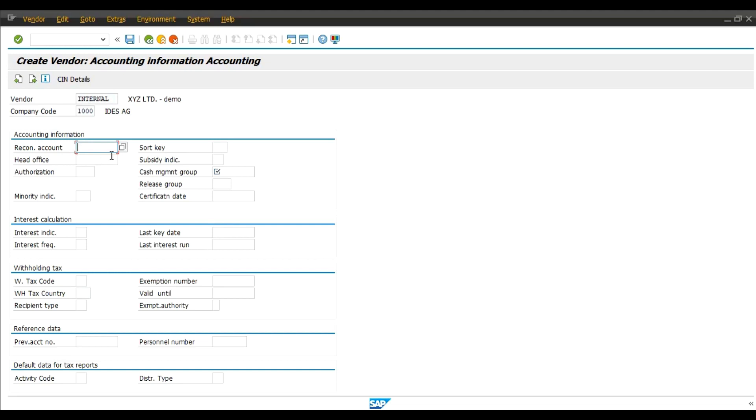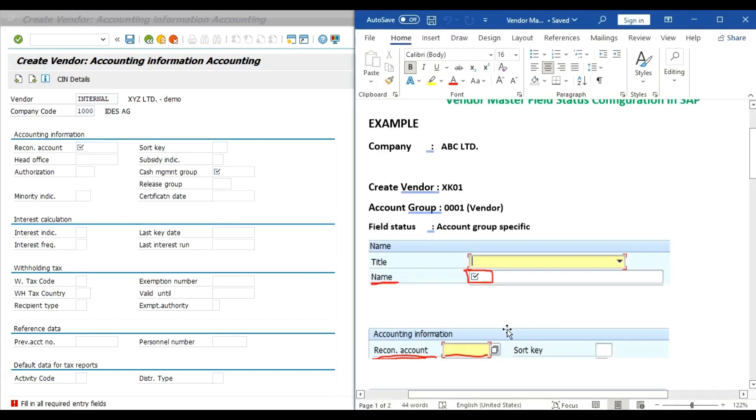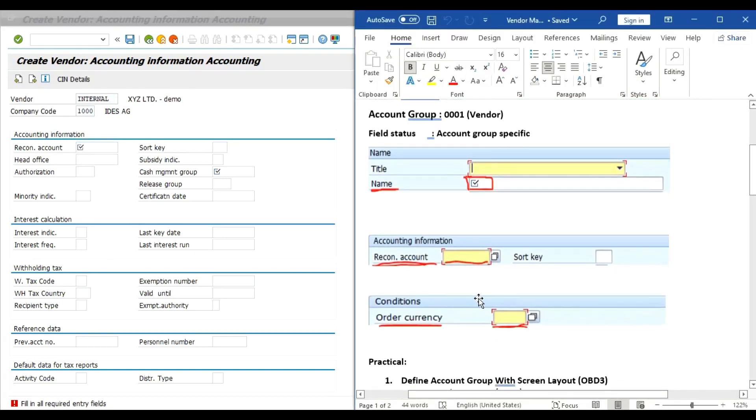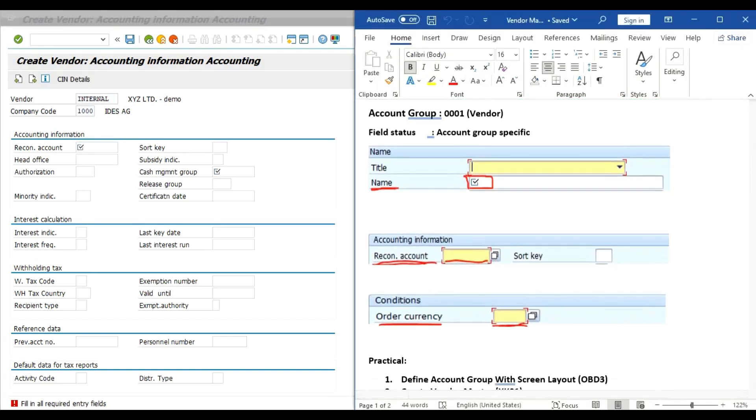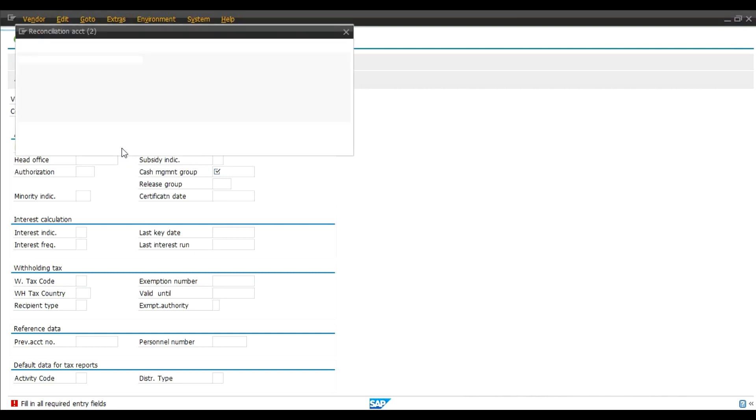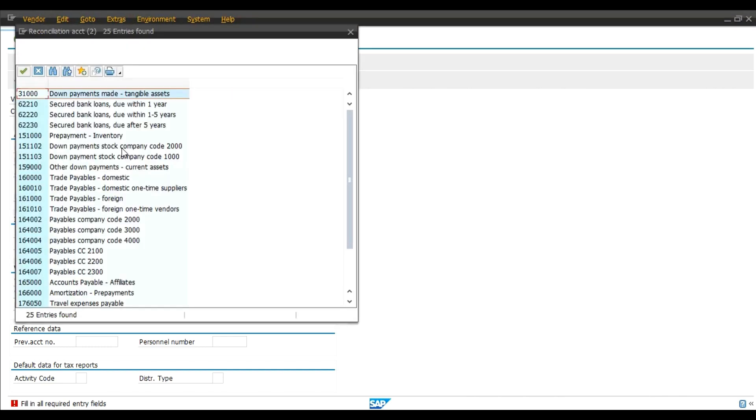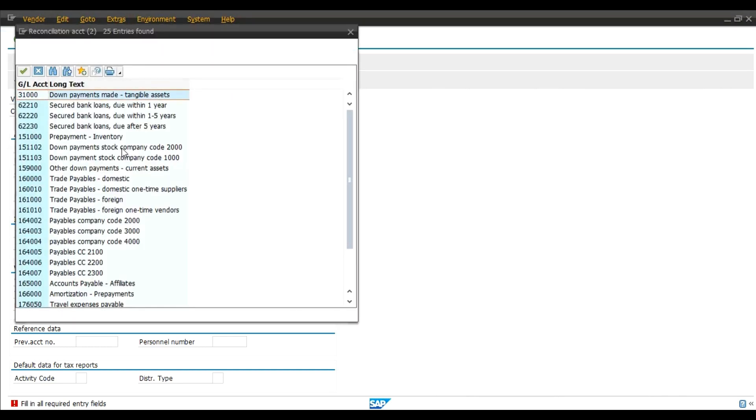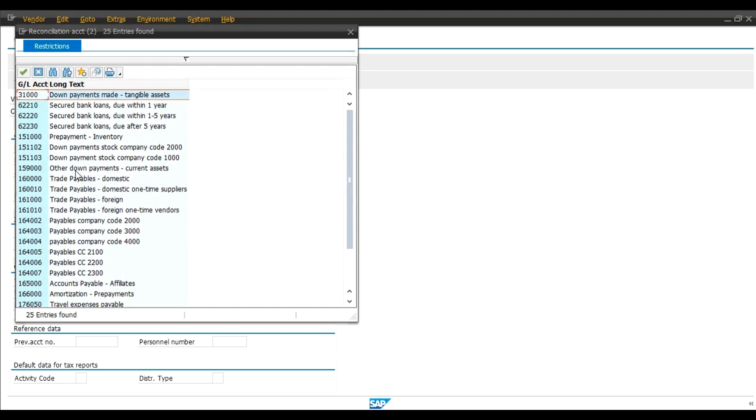Now reconciliation field. Reconciliation account. See, fill in all required entry fields. We have changed this field as mandatory. Select reconciliation account.